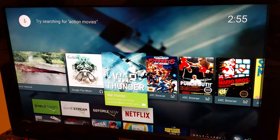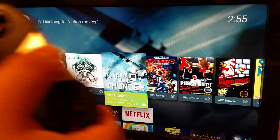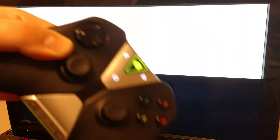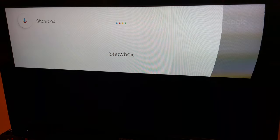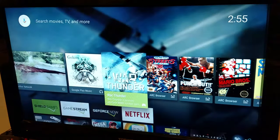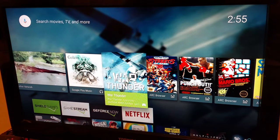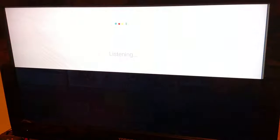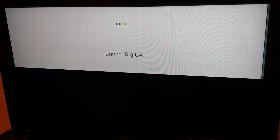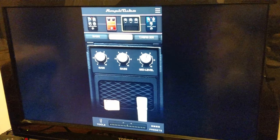I'm going to launch it, not even bother with sideload launcher, just hit the shield button and use a voice command. Launch iRig UA. And there it is.